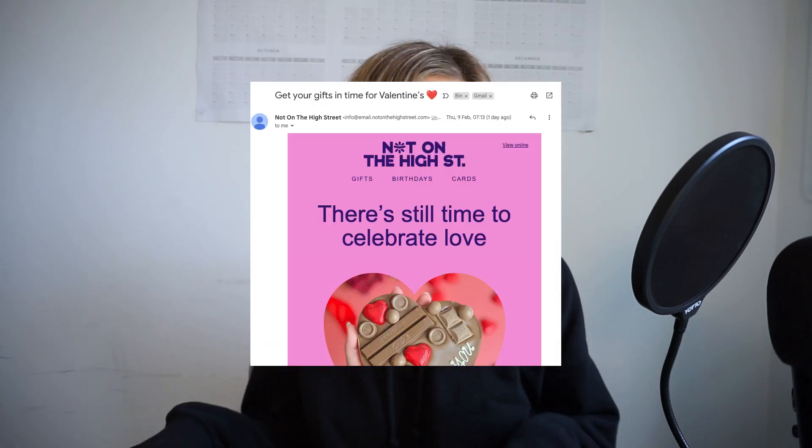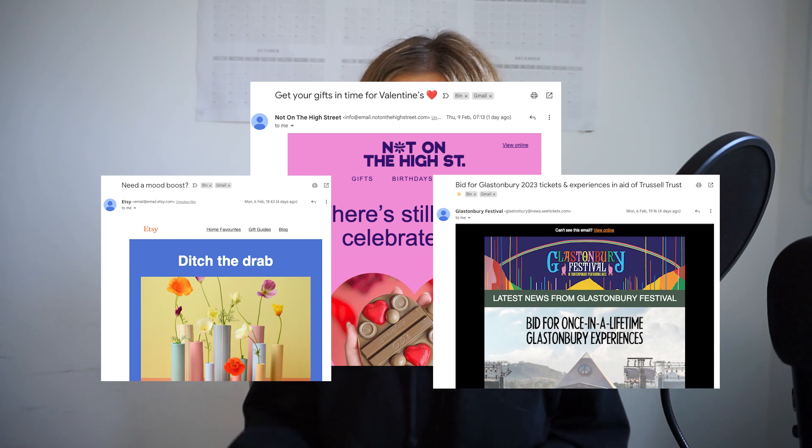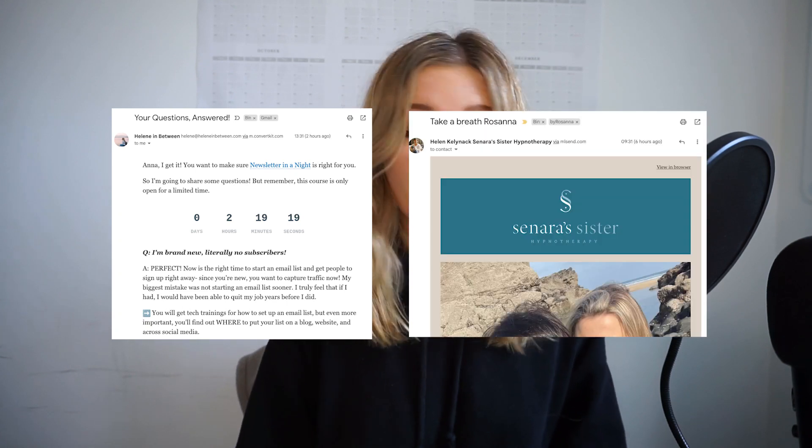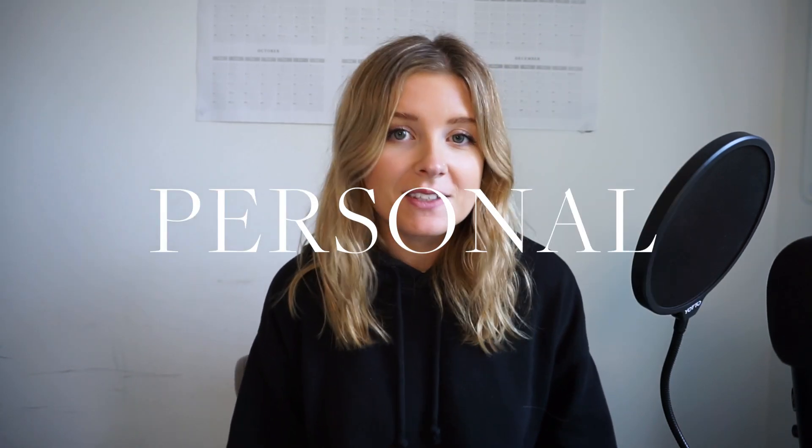Think of the difference when you open your inbox and see a generic marketing email newsletter versus something that is super tailored to your interests. Maybe it knows your name or some of the things you like. This is going to feel like a much more personal, tailored experience as a subscriber, and it's probably going to make you more likely to open that email and actually engage with whatever is inside it.